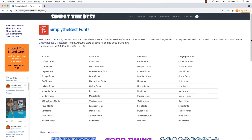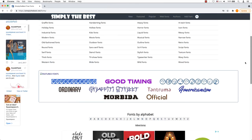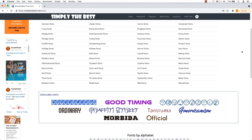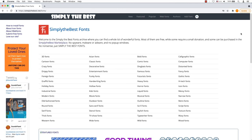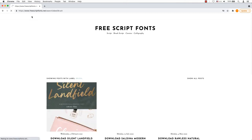Simply the Best Fonts. Most of the fonts are free, while some require a small donation or purchase outright. Free Script Fonts. In need of script fonts, the Free Script Fonts website is an excellent solution.